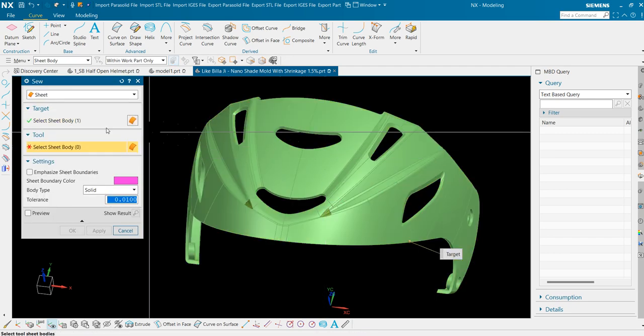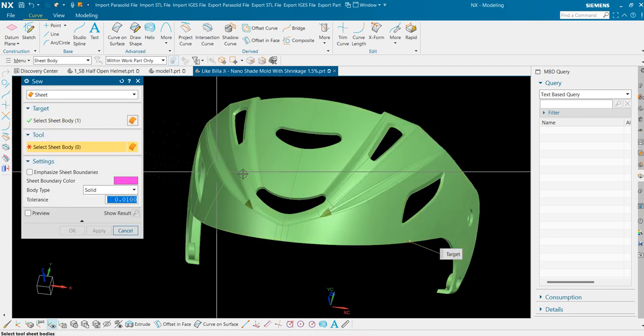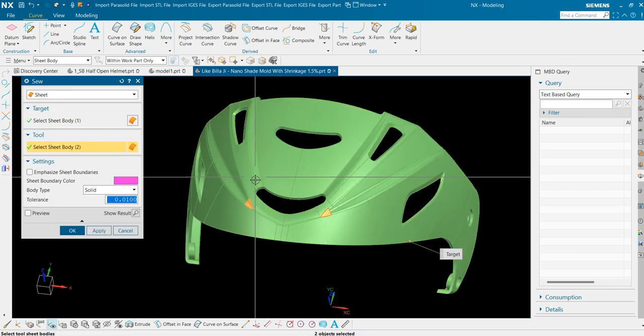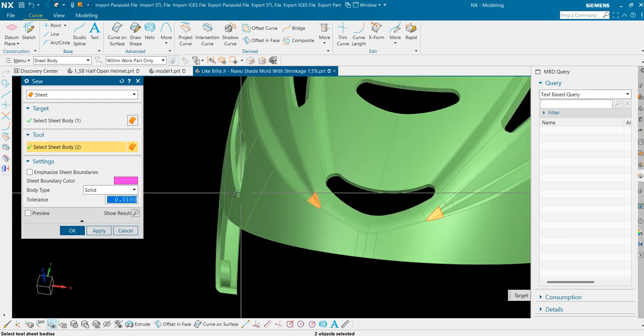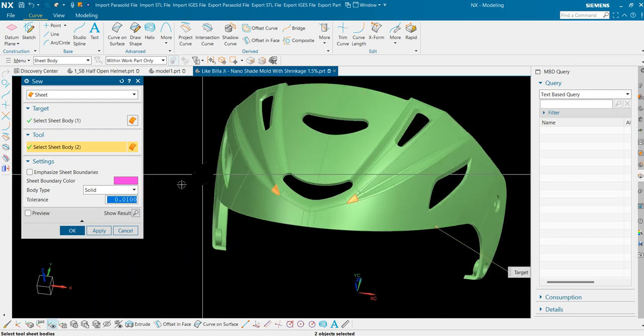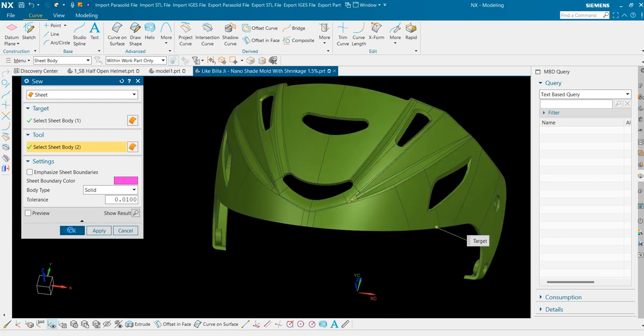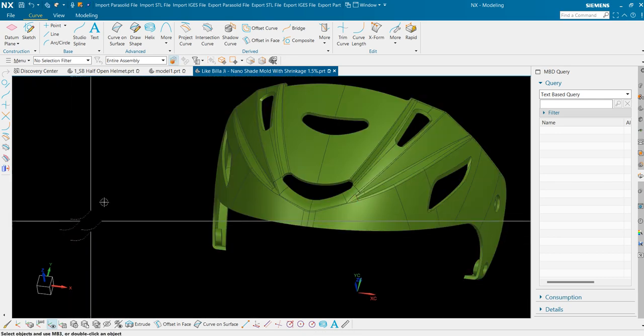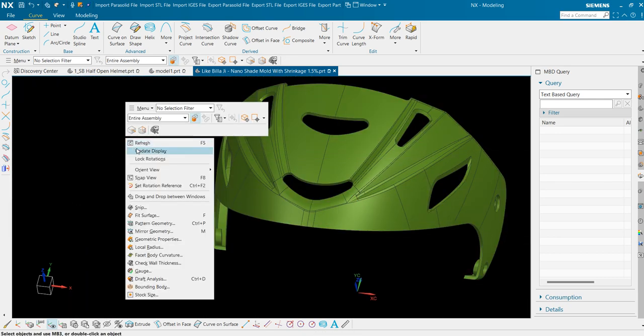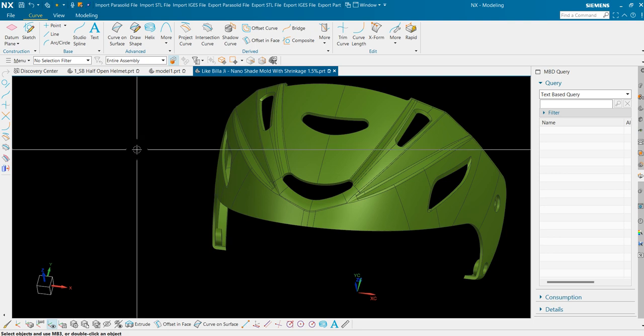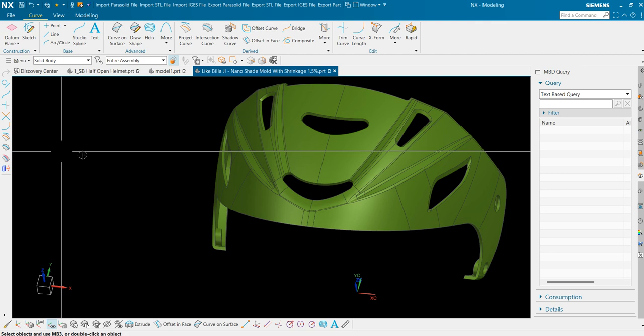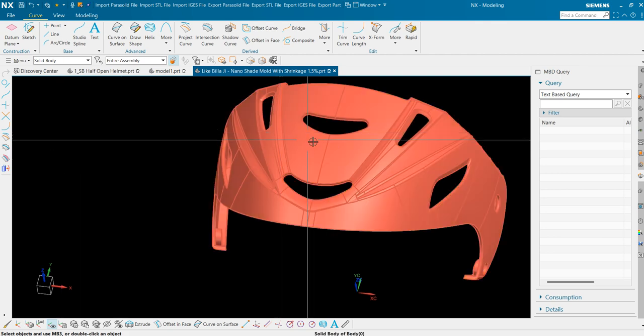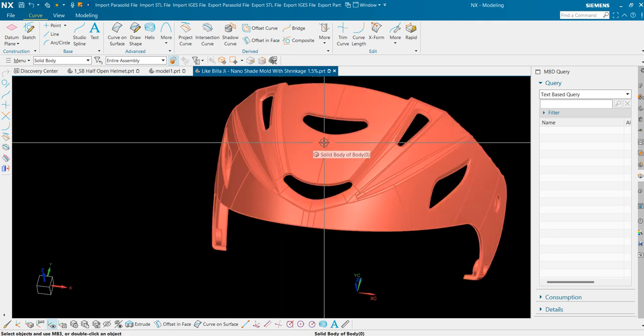Sew object, select all. These will be combined with the parent sheet. Press OK. Our model is now solid. To check that I will use this filter option, solid body. I'm able to select this body which is a closed volume now.